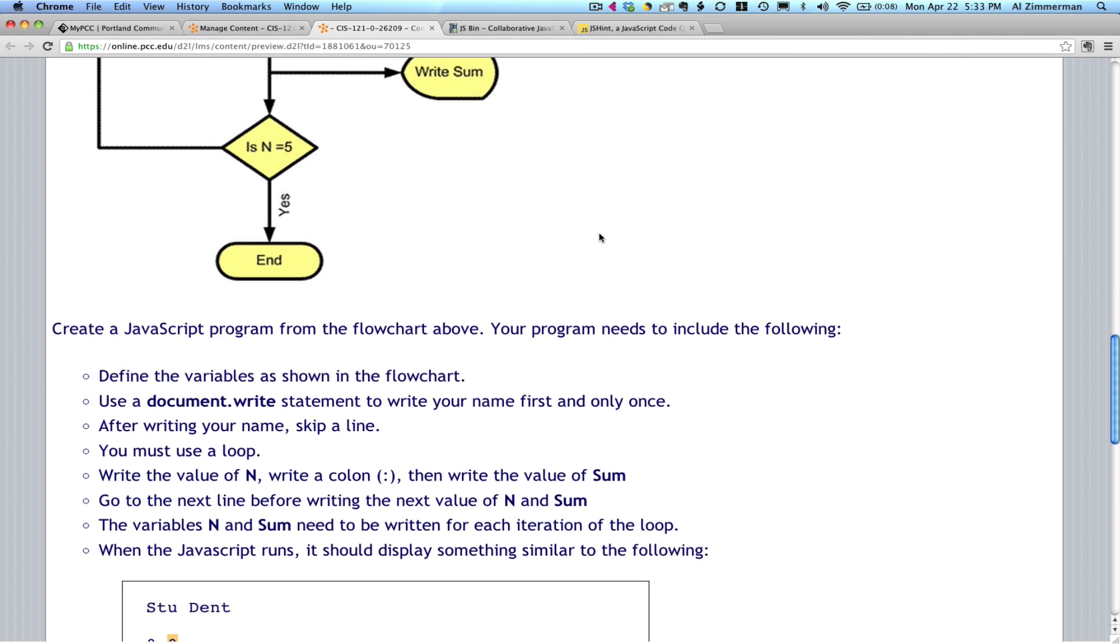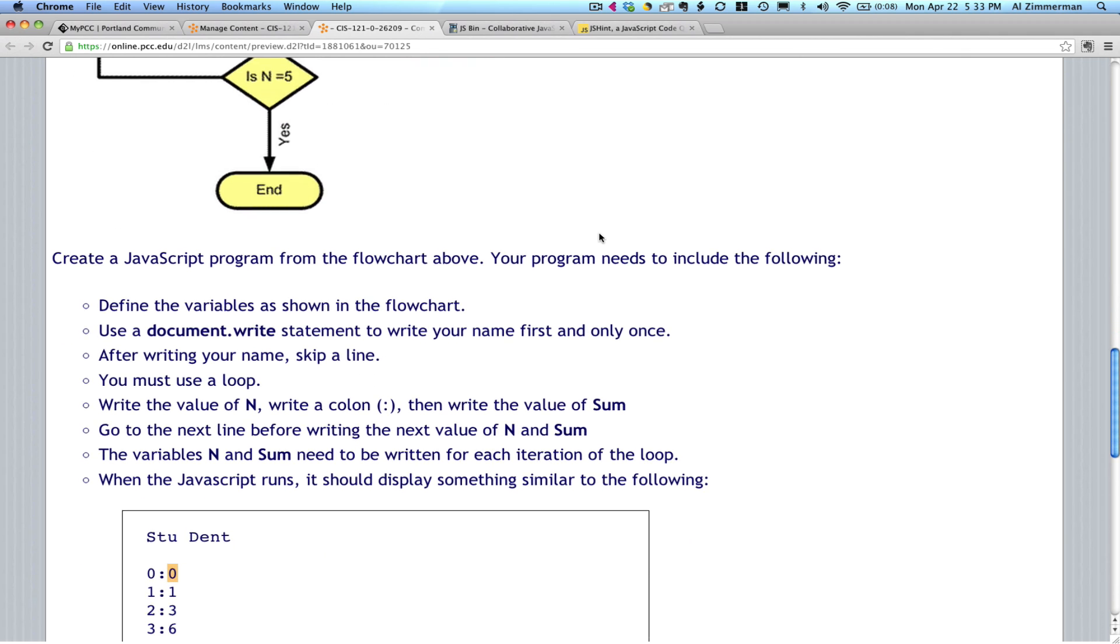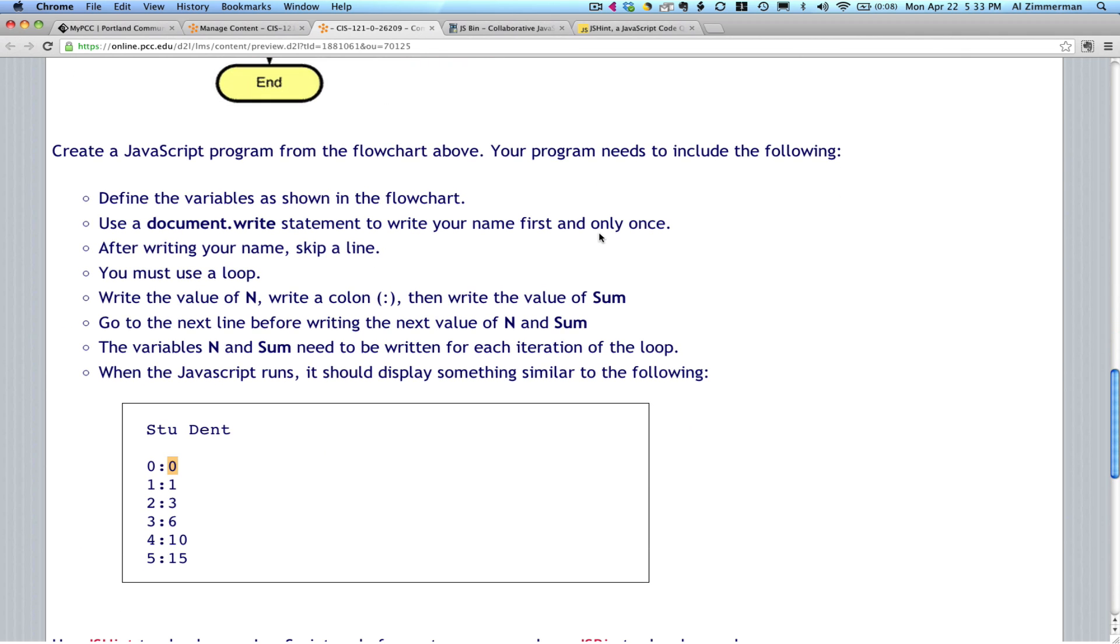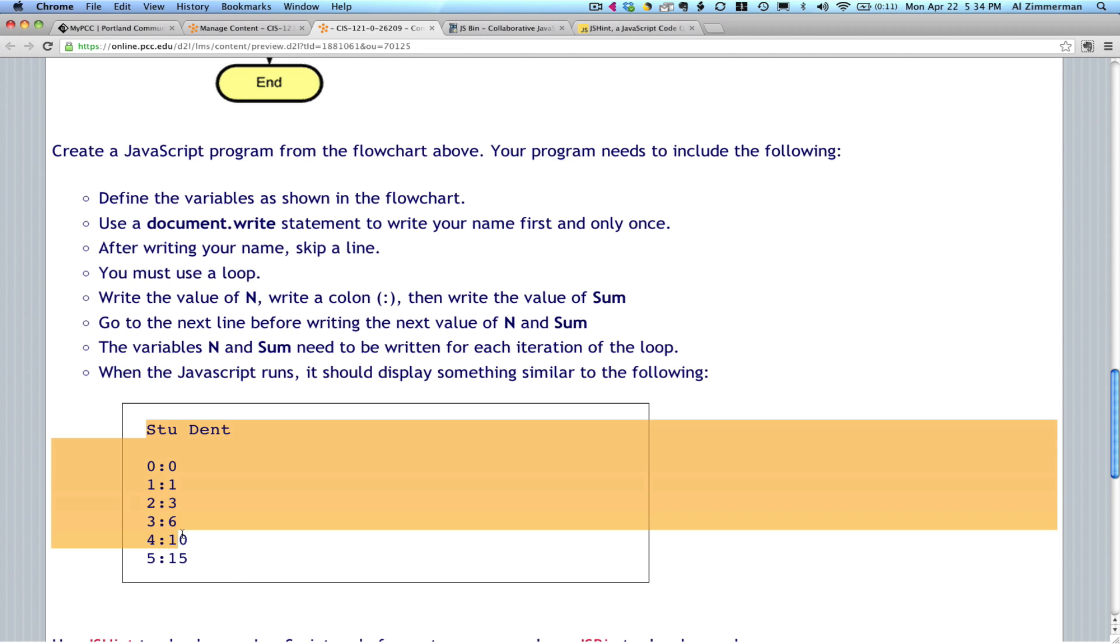The assignment also gives you some guidelines for what your program should include: a document.write statement, a loop, variables called end and a variable called sum. And more than anything else, it requires you to create this output.